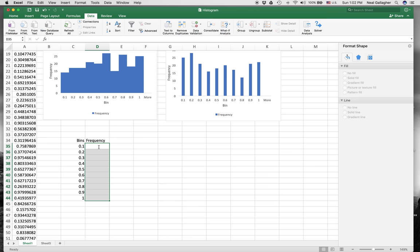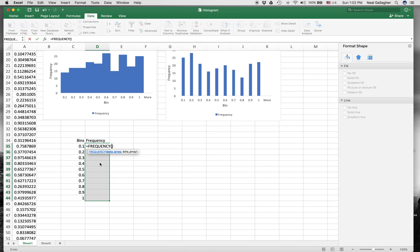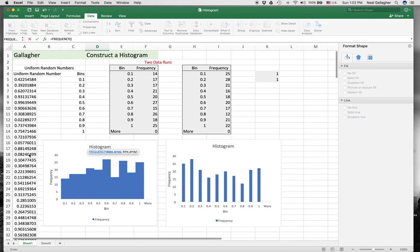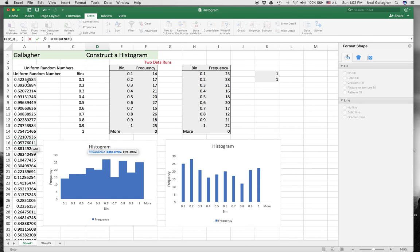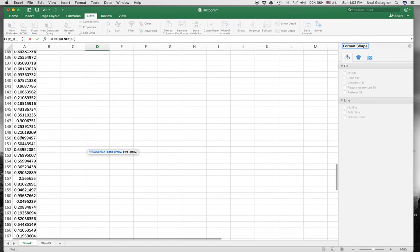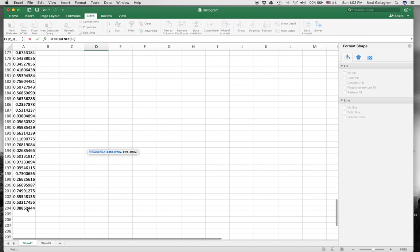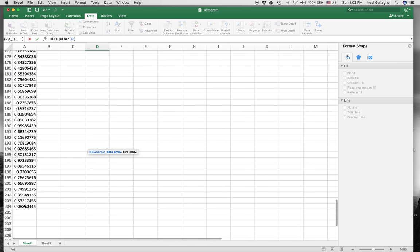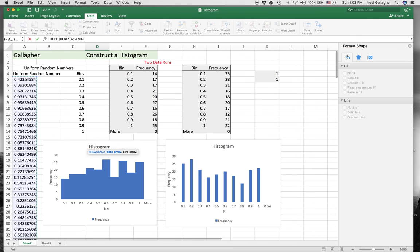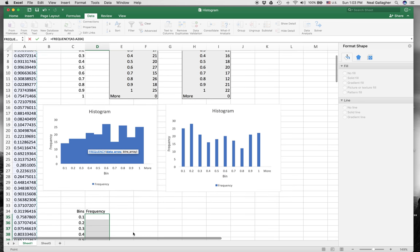After I've selected this, I don't click on anything else. I just type equals frequency. I start typing frequency, and frequency appears because I've recently used it. Now they want me to tell frequency where the data is and then where the bins are. The data are all of these numbers over here. So I select that and go down to the bottom. Now it's grabbed all of those numbers, and that's the first set of data in frequency.